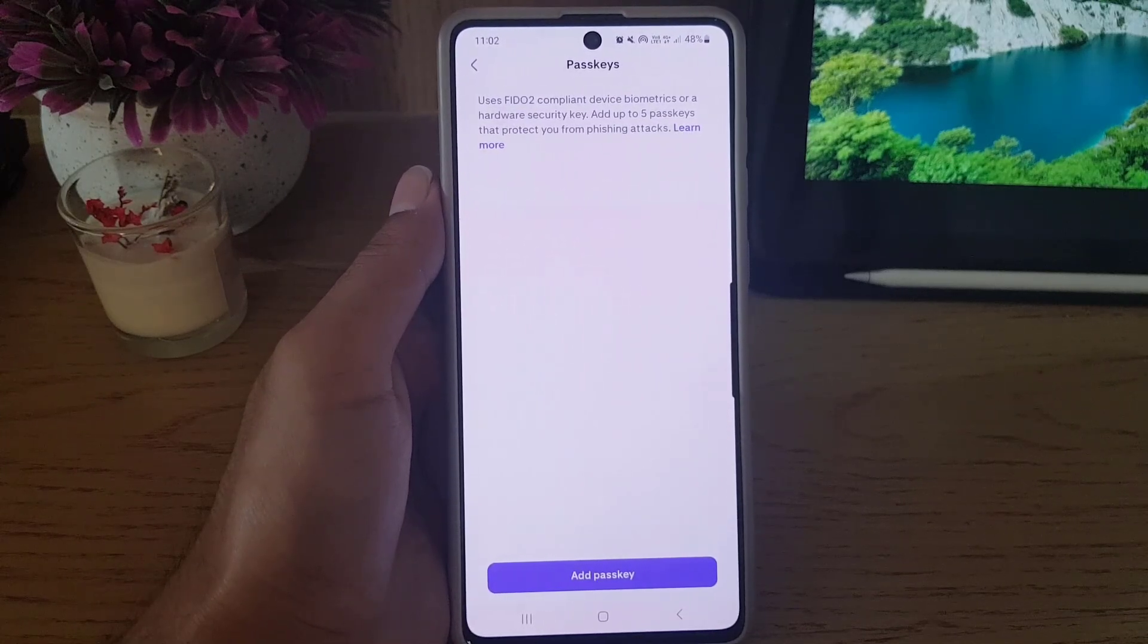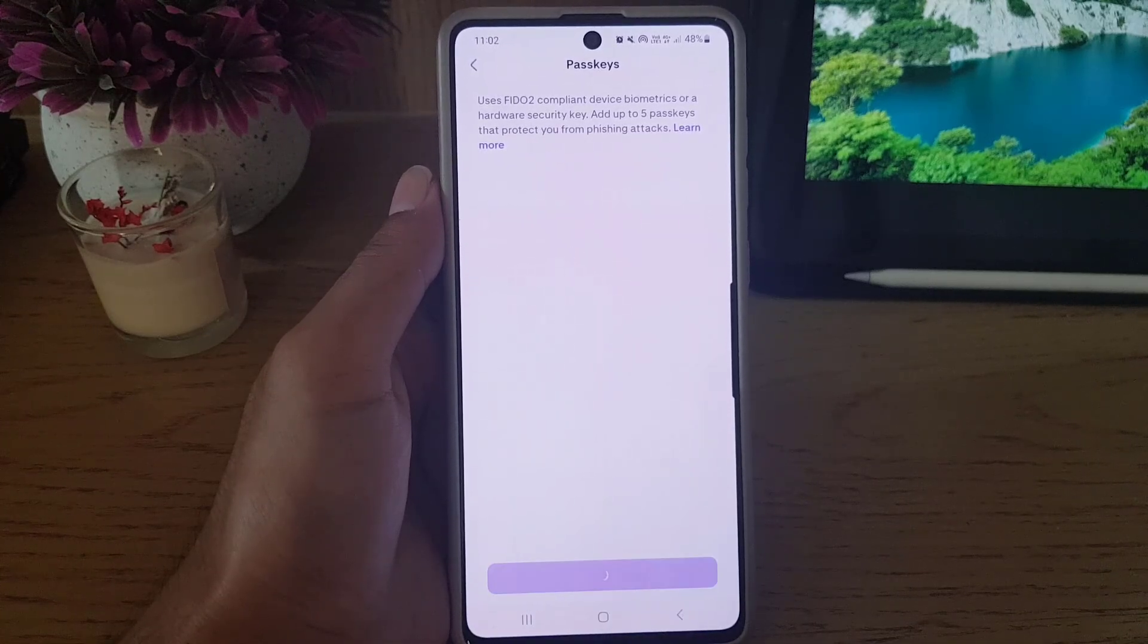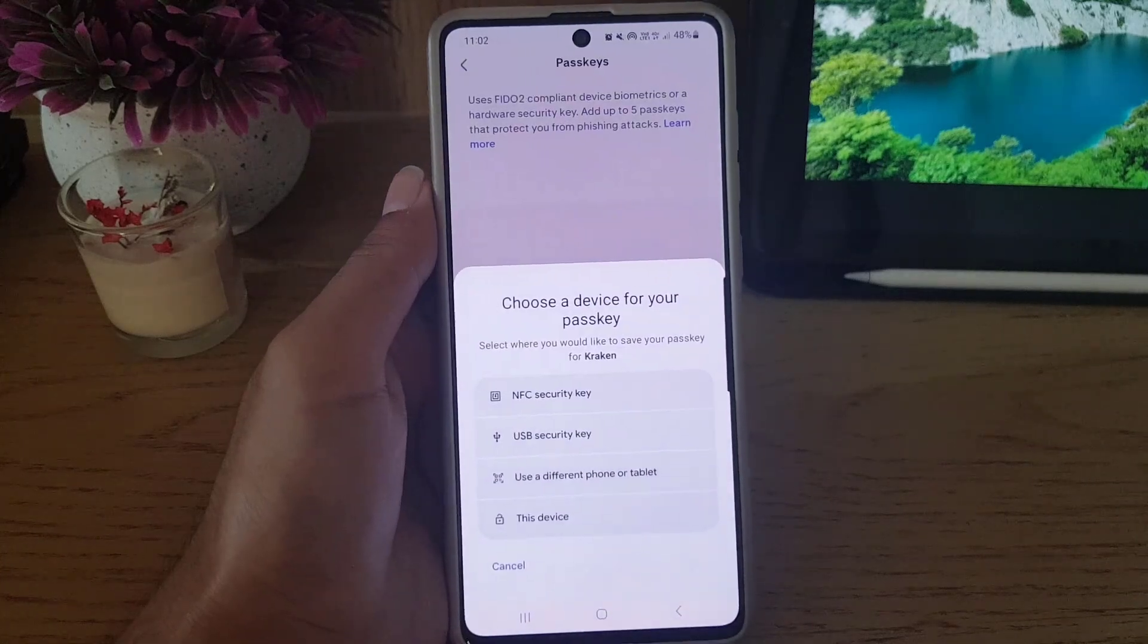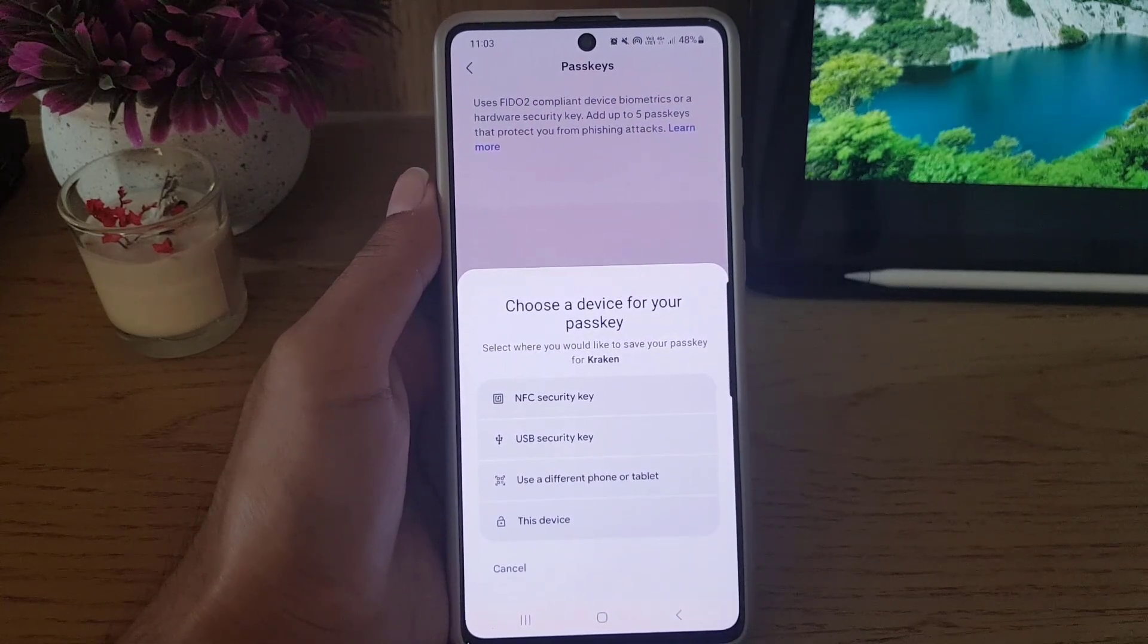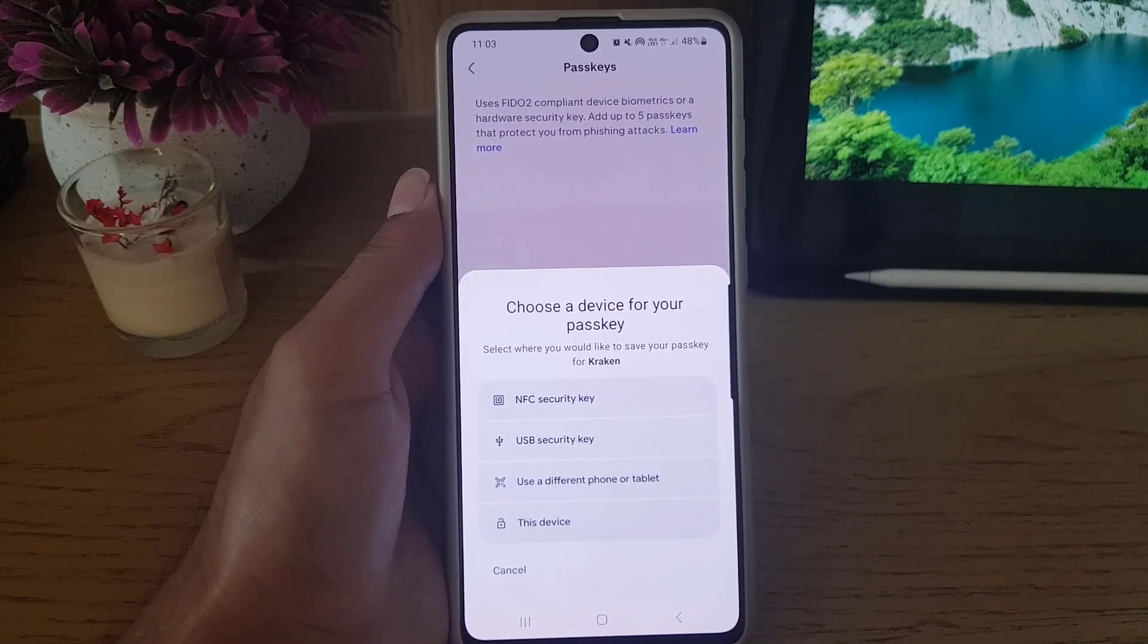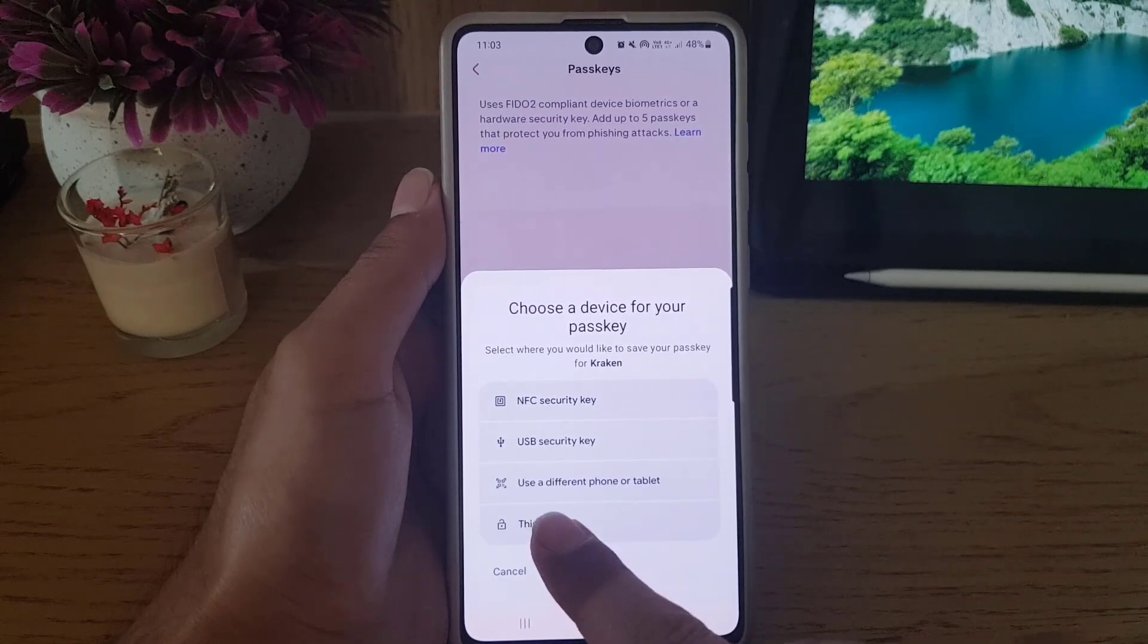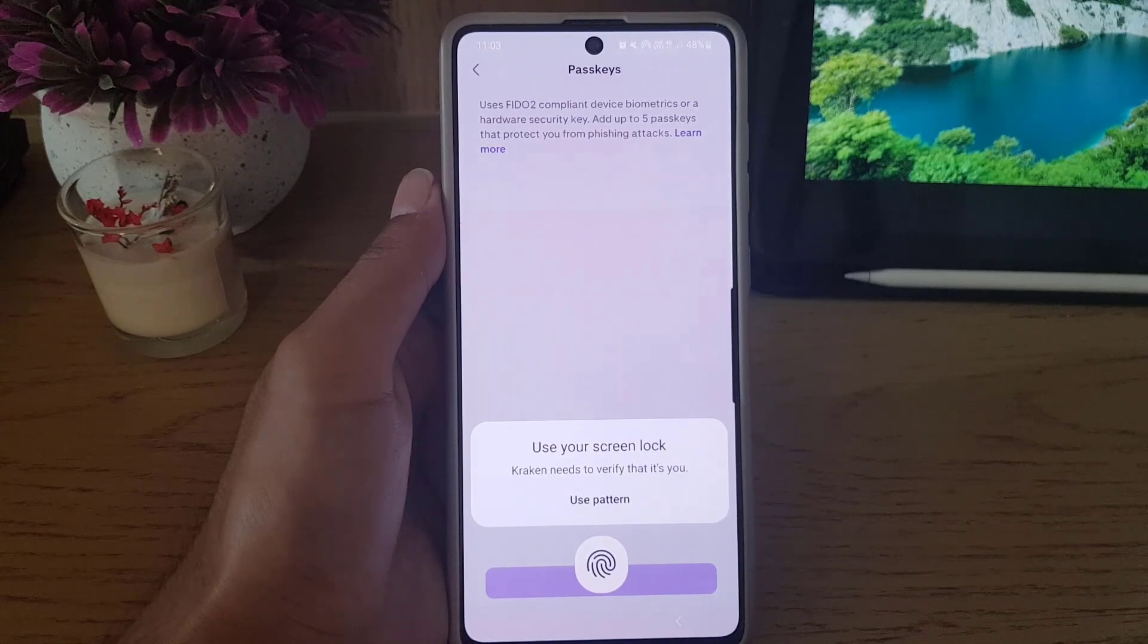to have another layer of security for our Kraken account. So I will tap on Add a Passkey, and here they say choose a device for your passkey. You can use NFC security key, USB security key, use a different phone or tablet, or you can use this device. So I will tap on This Device and here you need